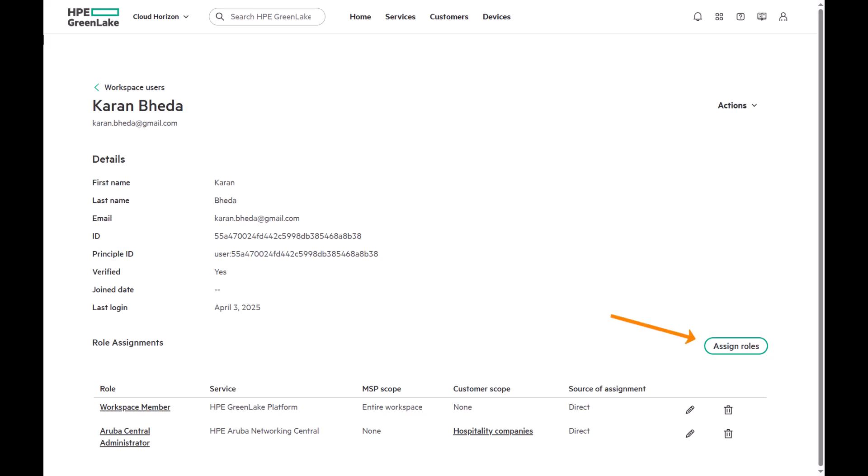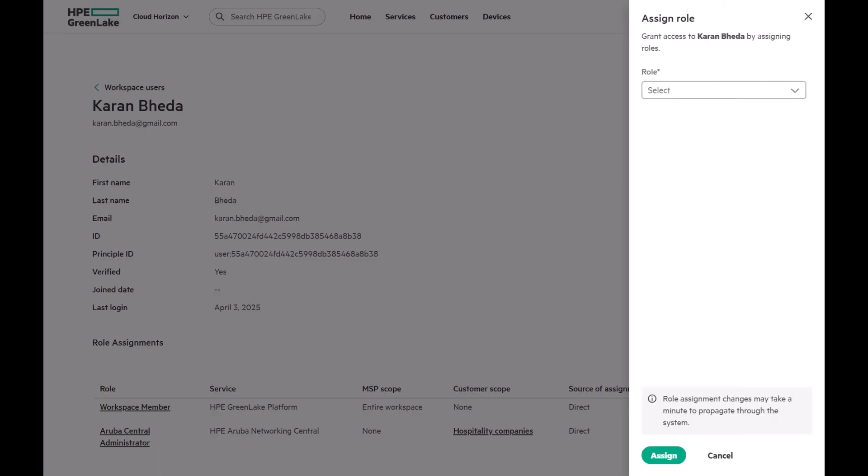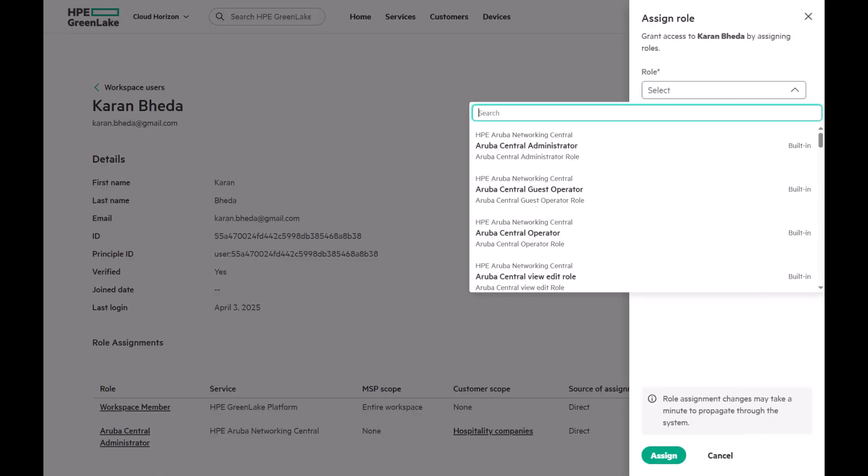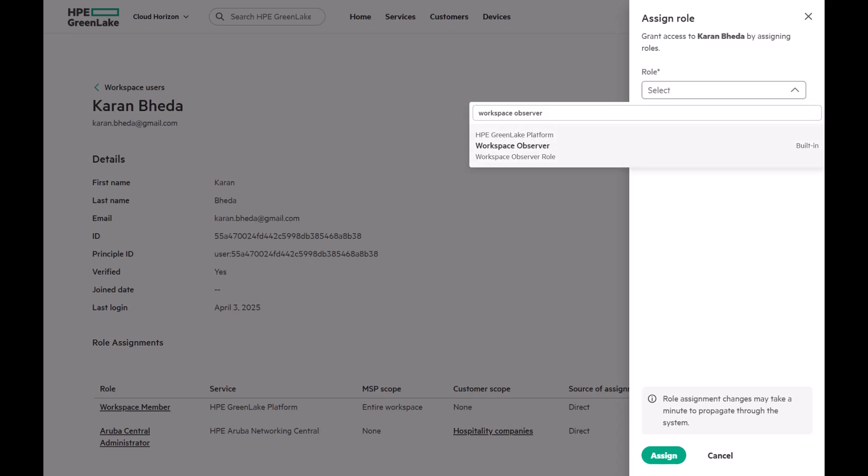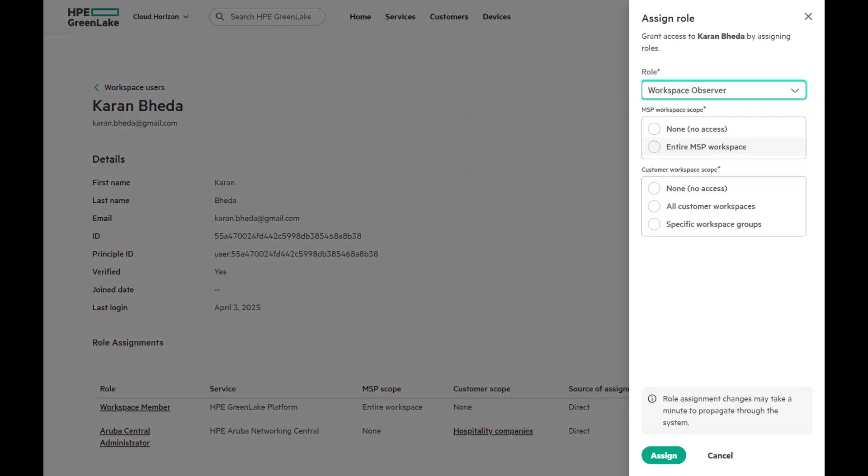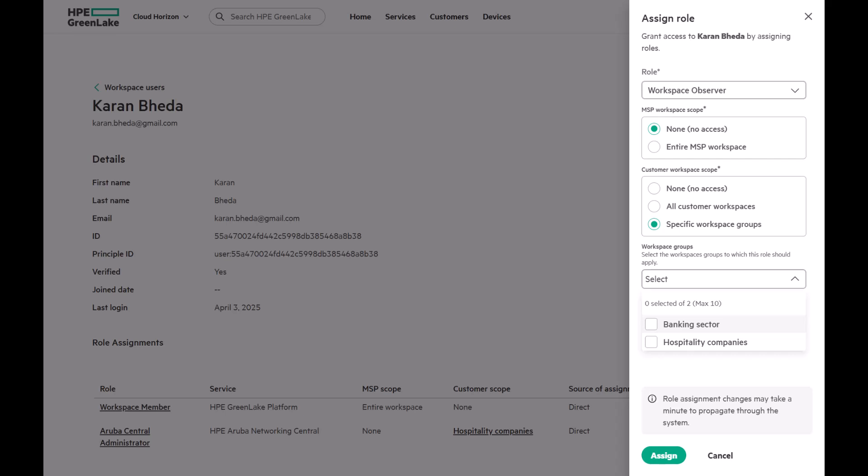So, we'll add a new role assignment. Click on Assign Role and select Workspace Observer. For the MSP Workspace Scope, choose None. Then, in the Customer Workspace Scope, select Specific Workspace Groups just like we did earlier. Finally, select Hospitality Companies and click Assign.